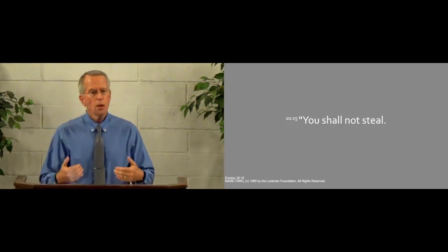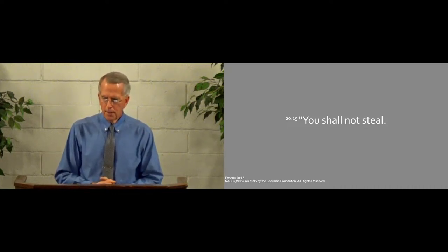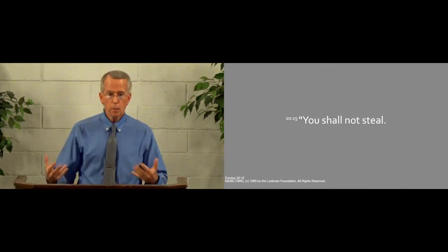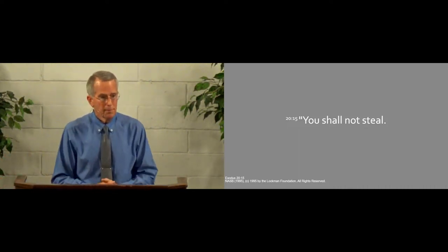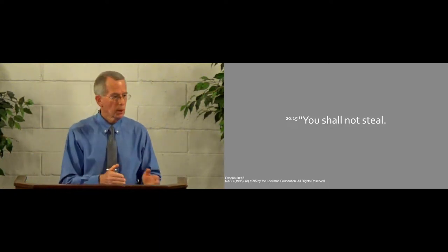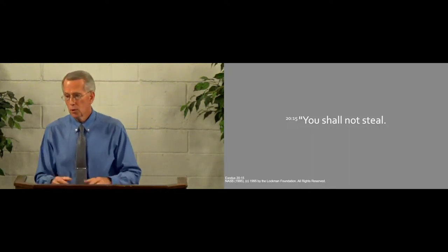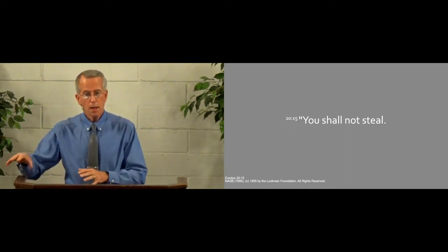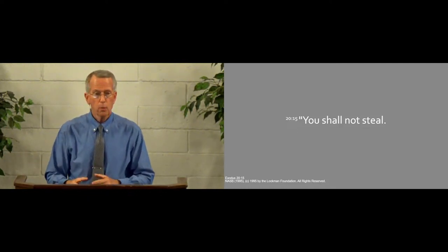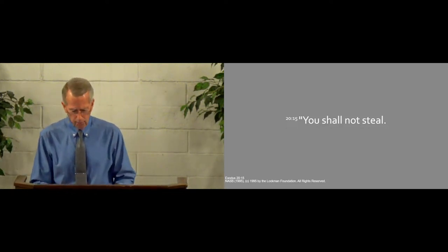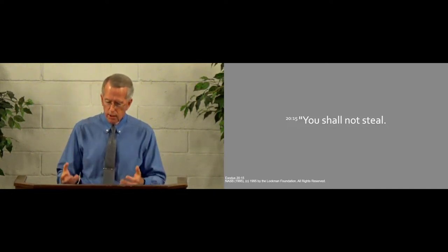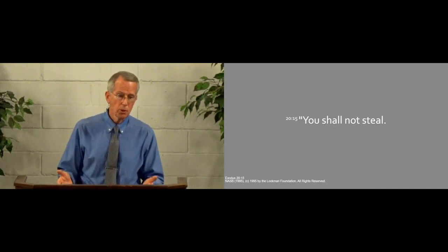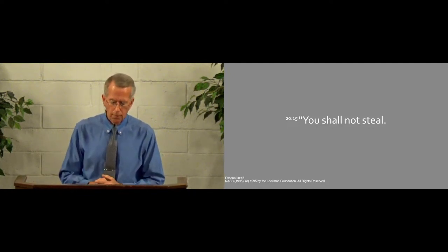We can steal when we take longer on our breaks on our job than we should. It's true that there are some employers that really don't care how long we break for as long as we get our work done. Another personal example, Donna and I worked as custodians when we were in college. The supervisor told us that if we could get our work done early, we could use the extra time to do our study. But there's others who want you to stick to the schedule. And if you don't stick to the schedule, then you're stealing from the employer.